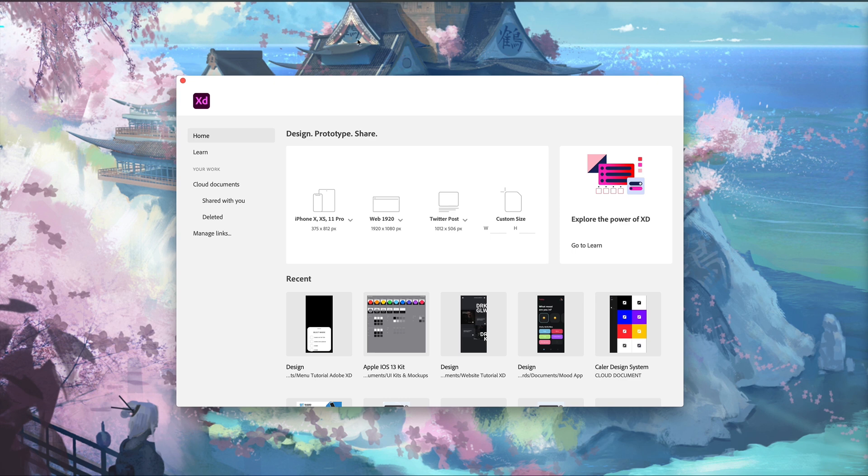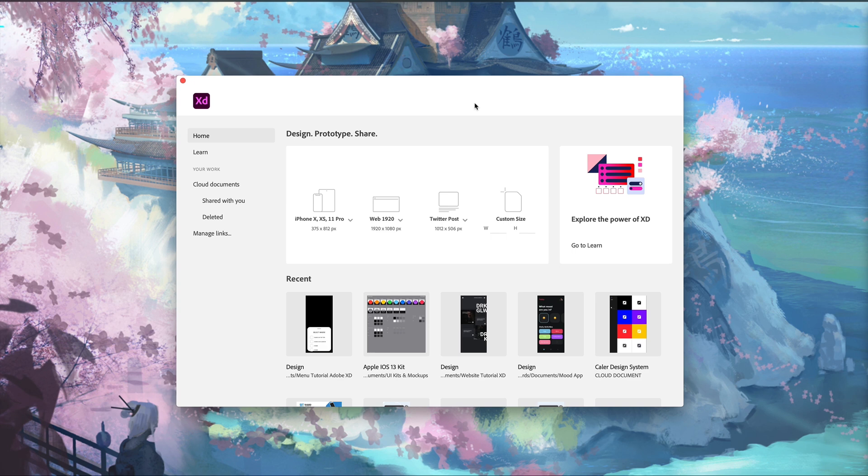That's going to do it for this update video. Three features for this home tab to help create better organization, learn a little bit about the program, and help create social media content. I'd call this a pretty good update.